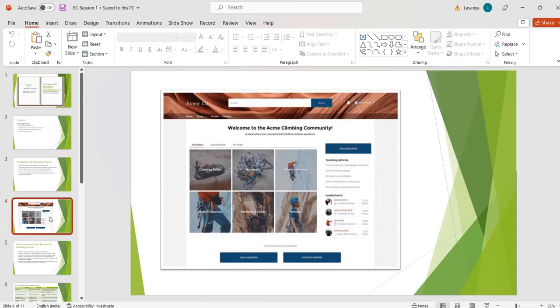This is a sample site — we can build a site like this by using the Customer Service Portal, and we can customize this site according to our requirement. We will discuss all these things in the coming sessions.